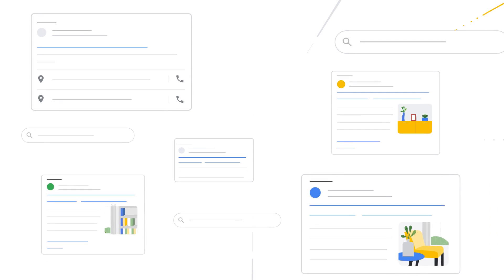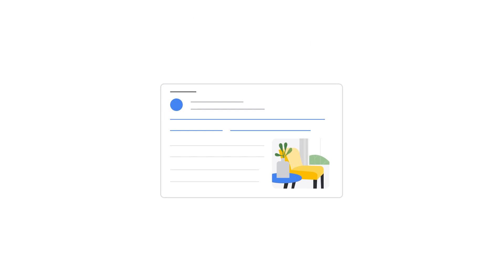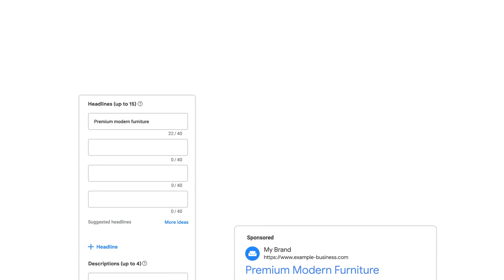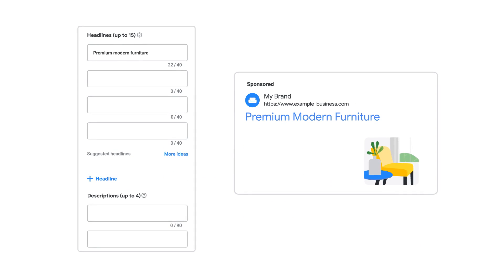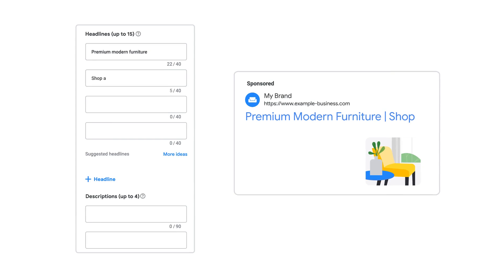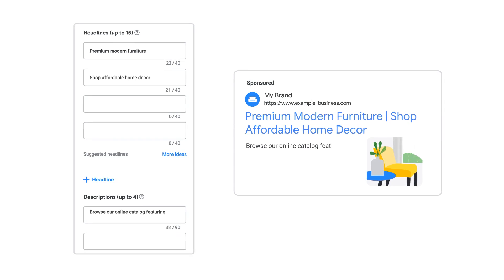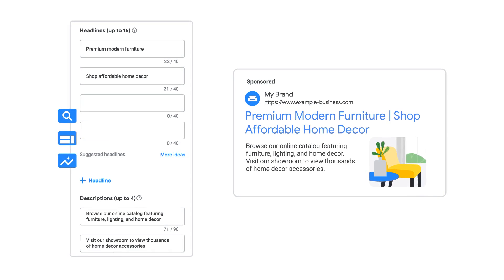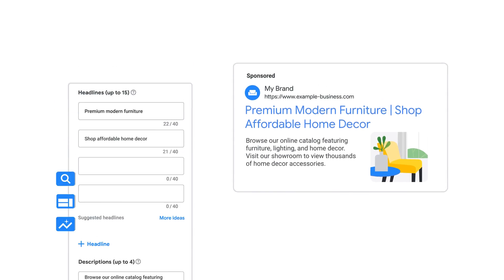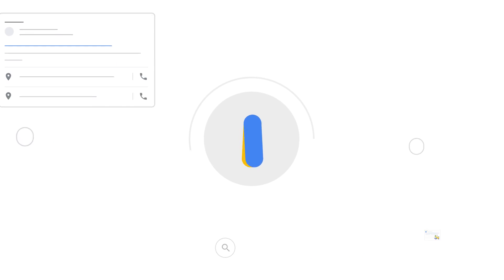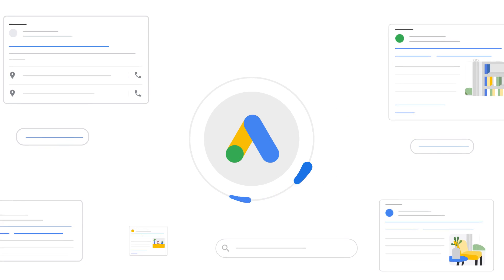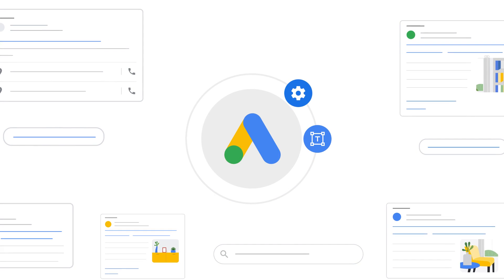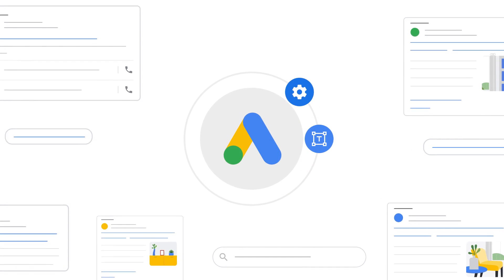Effective creative content is key to performance for search ads. However, it can be challenging to write and maintain relevant creative assets across campaigns. To help solve this challenge, we're introducing Automatically Created Assets for responsive search ads.